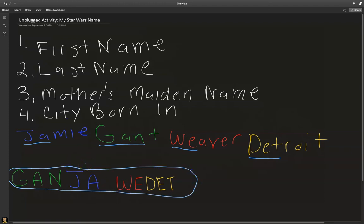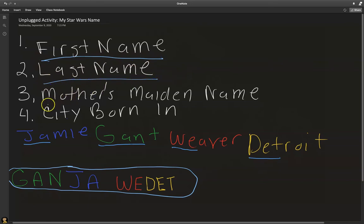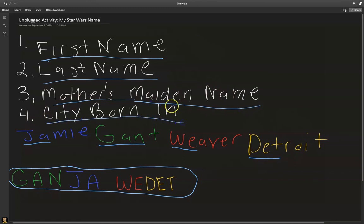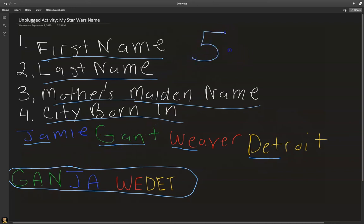Sounds pretty legit — I sound like a pretty cool Star Wars character! So again, in this activity, you're going to get a sheet of paper and interview five people. You'll need their first name, their last name, their mother's maiden name, and the city they were born in. Then follow these steps to create their Star Wars name and get all five people's Star Wars names.